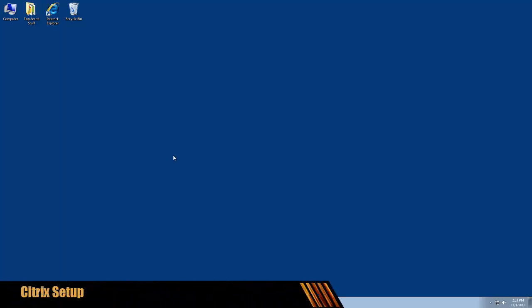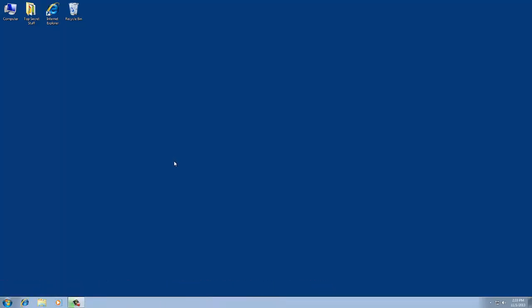Hey there, this is Sean from Cornerstone, and in this video we will be taking a look at Citrix.